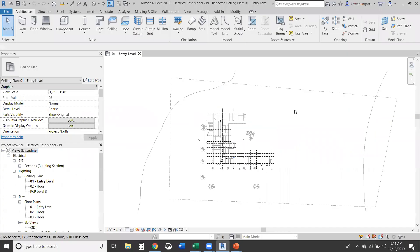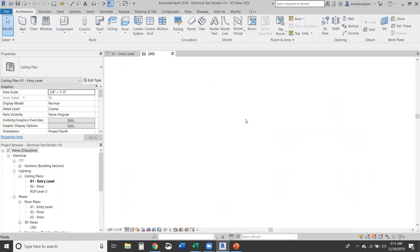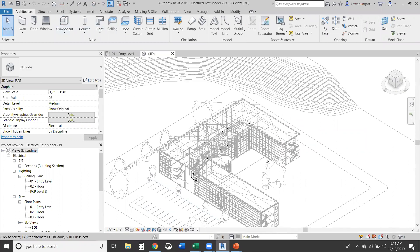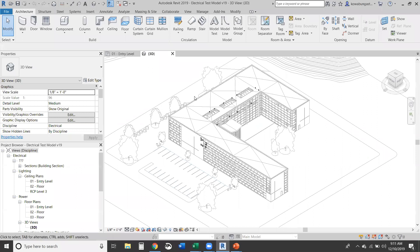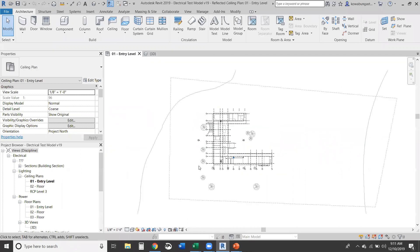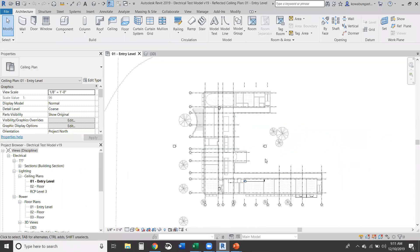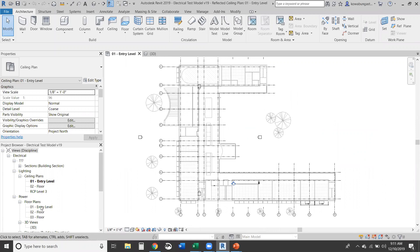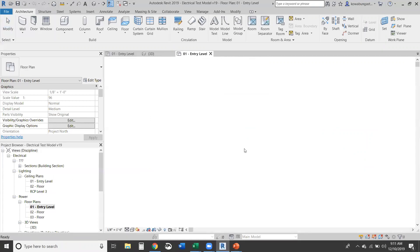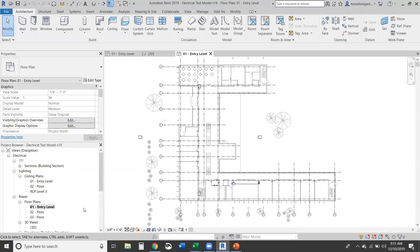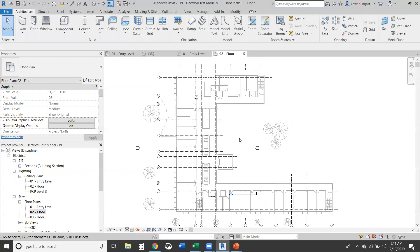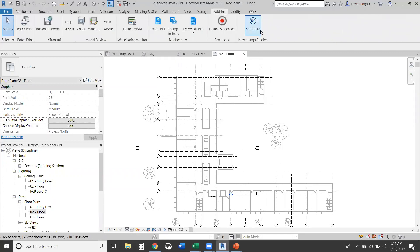So we're going to flip here to Revit and in Revit, this is a blank 40,000 square foot building. There's really nothing inside of it. I've got a few panels, but no other electrical devices, no lights, no outlets, nothing within this model. Here's a ceiling plan, open a couple of floor plans. As you can see, there's nothing really inside the model. So this is Surfboard.